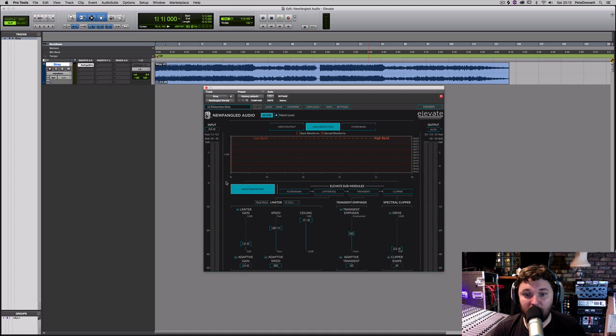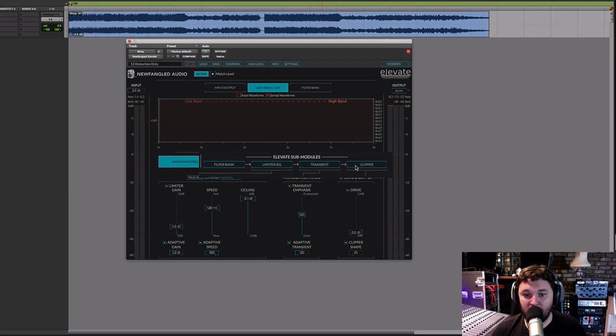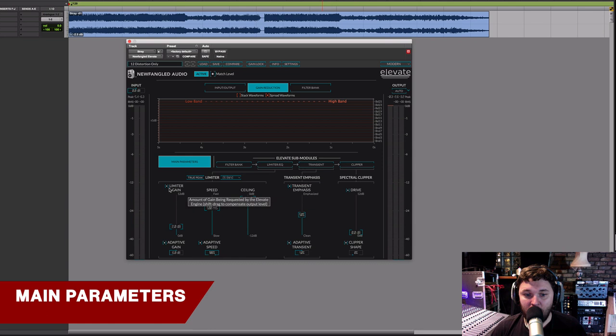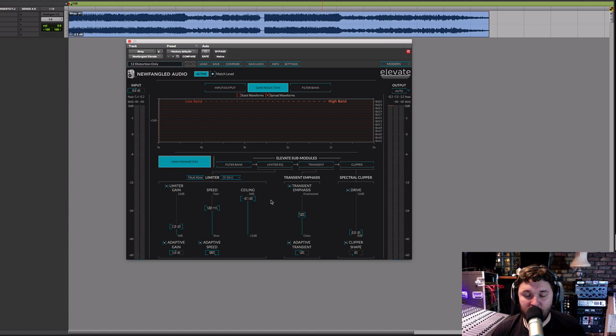We can see all of the different sub-modules in this plug-in: we've got a filter section, a limiter EQ, a transient emphasis section, and a clipper. While we're selected on main parameters, we're just getting the most important parameters from all of these different sections, which allows us to very quickly shape the tone without having to go between all the different sub-modules.